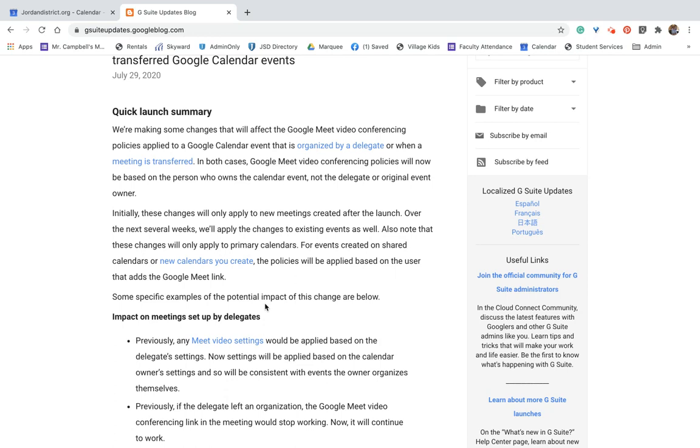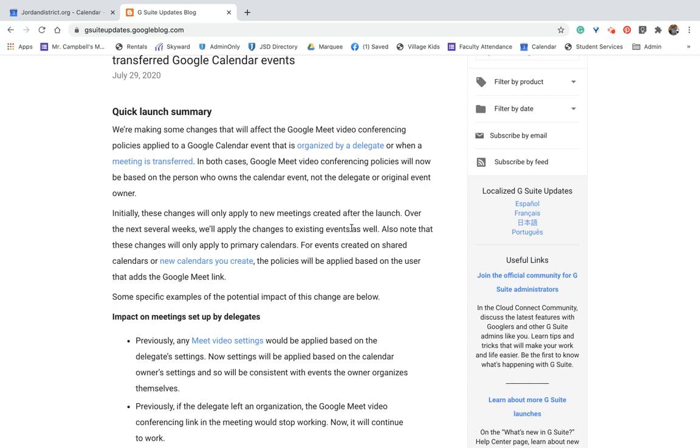That is now changing. So let's just go through and read it. So we're making some changes that will affect the Google Meet video conferencing policies applied to the Google Calendar event that is organized by a delegate or when a meeting is transferred. So those are the two, right? They're highlighted in blue and you can click on these, right? I'll put the links below. Anyway, in both cases, Google Meet video conferencing policies will now be based on the person who owns the calendar event, not the delegate or the original event owner.